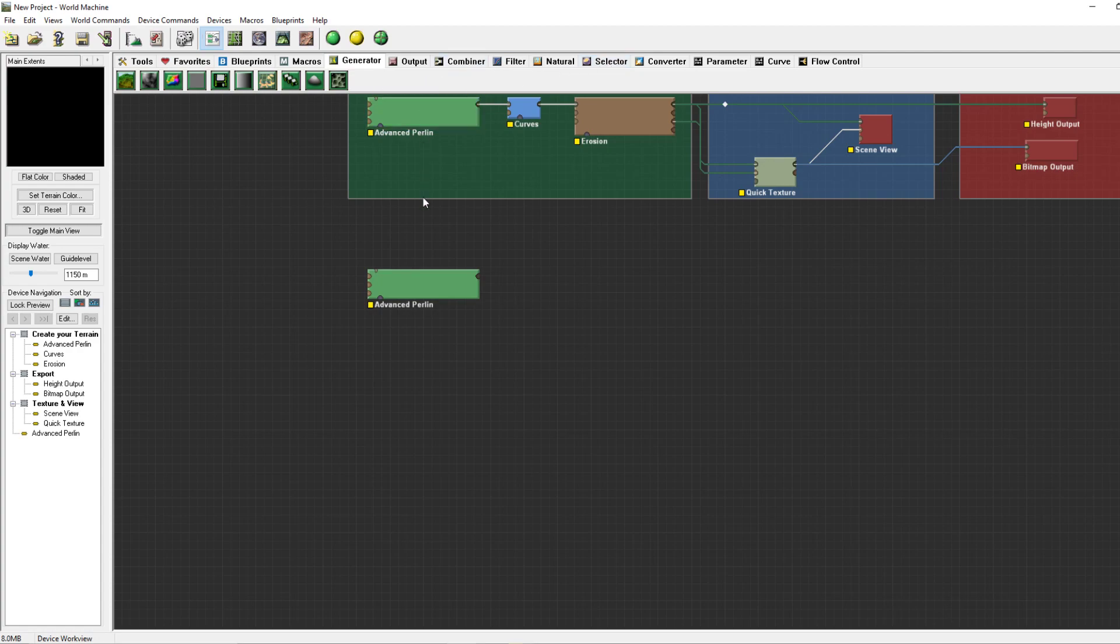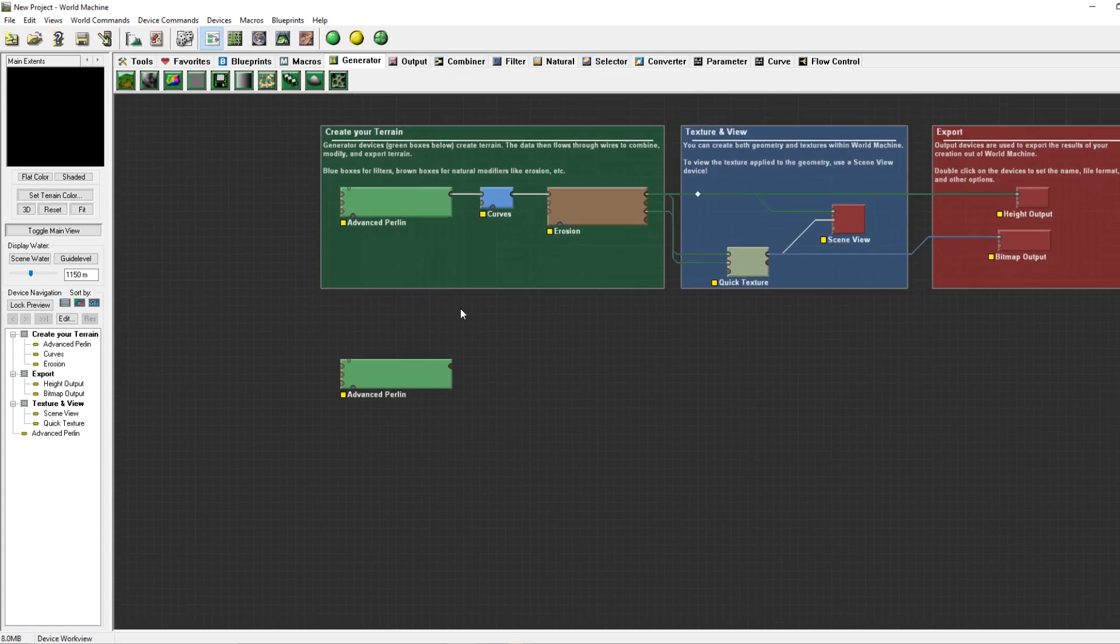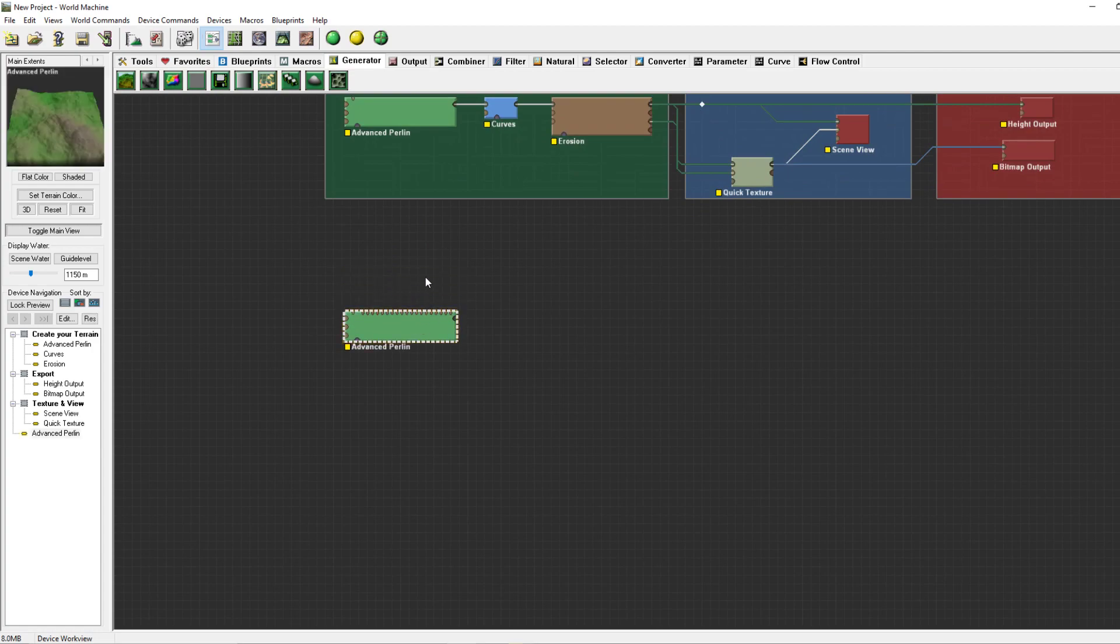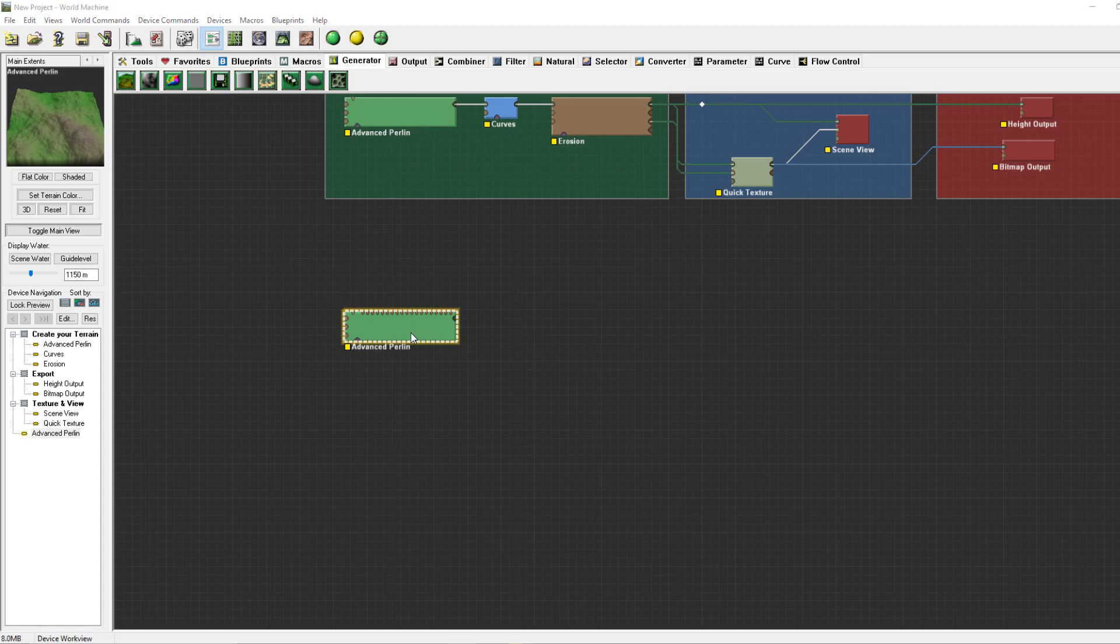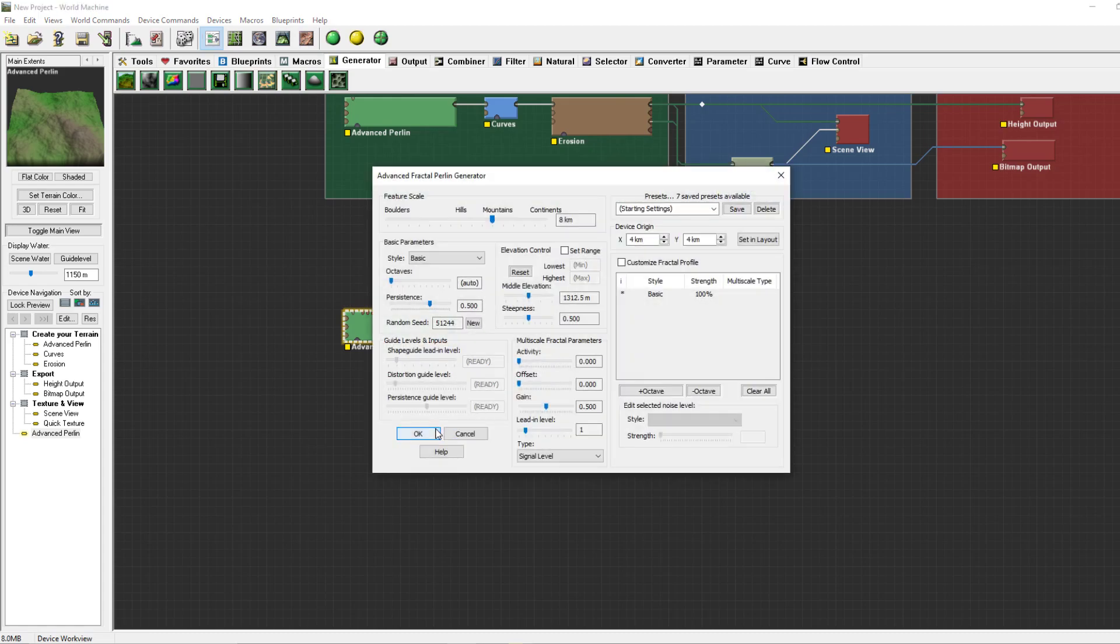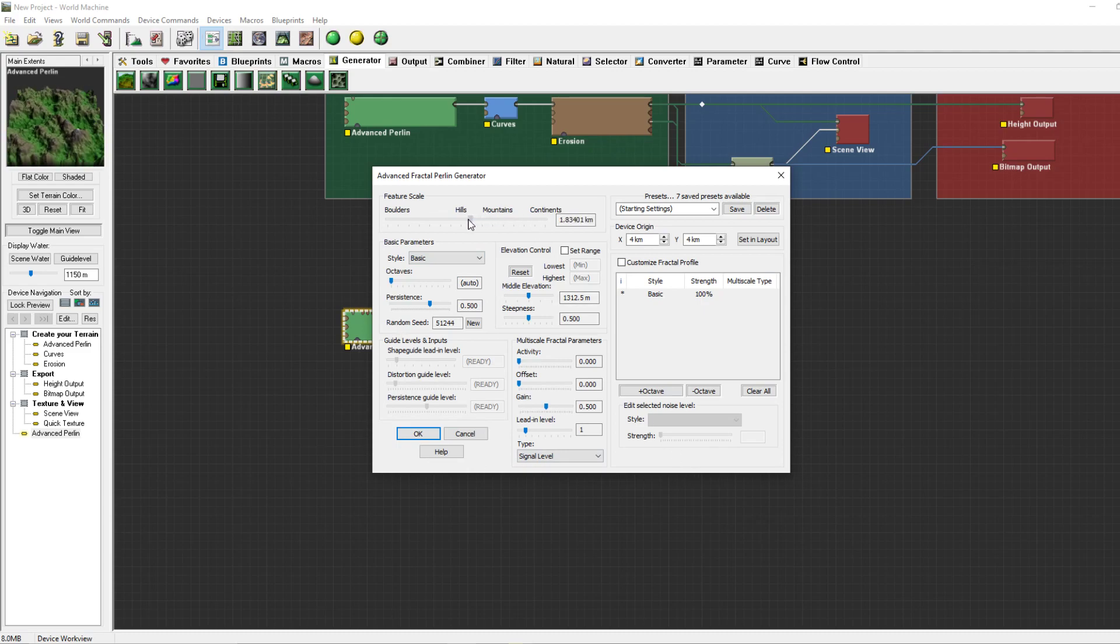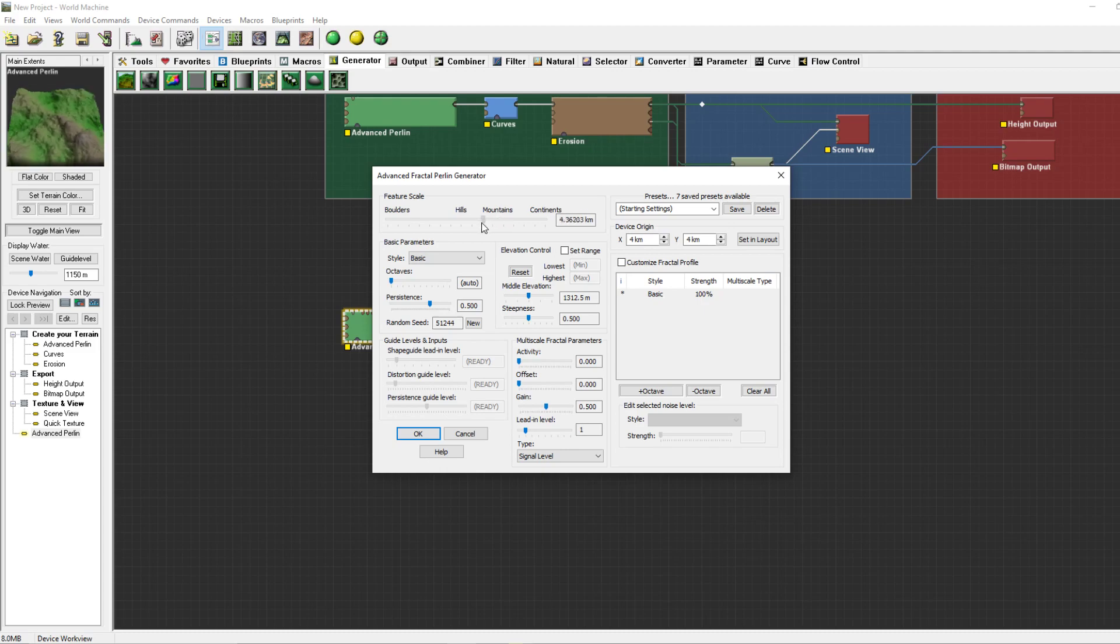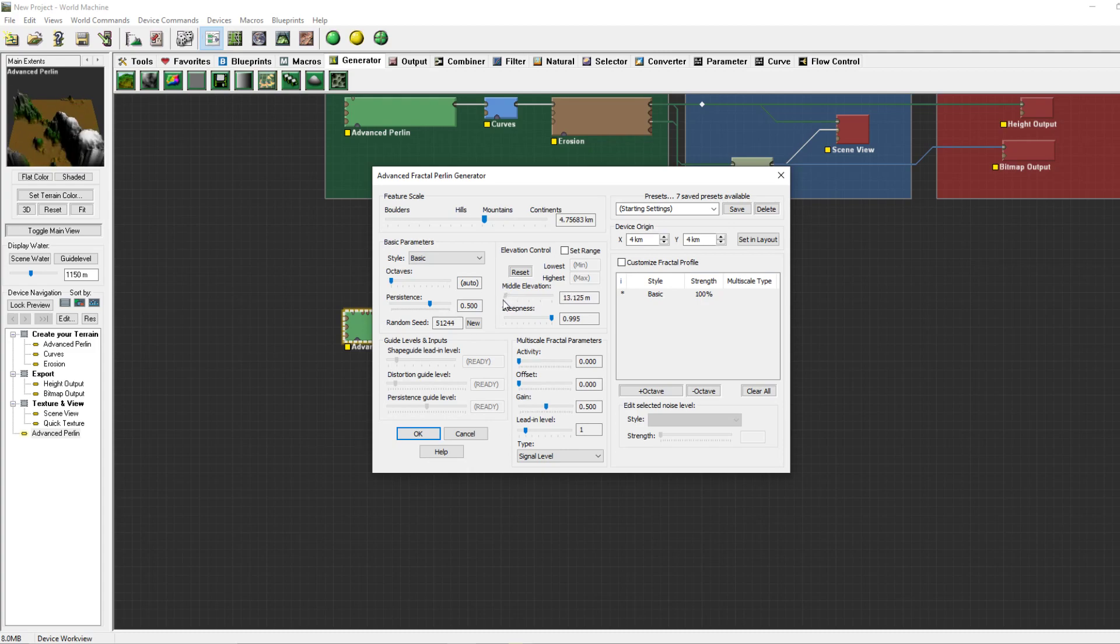First and by far most interesting generator is the Advanced Perlin. If you double click on it you can have all these options, you can change all of them. Some are really simple as changing a scale, other ones get some funky results such as masks. You can reset them.